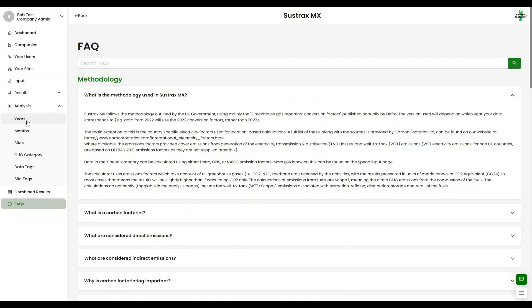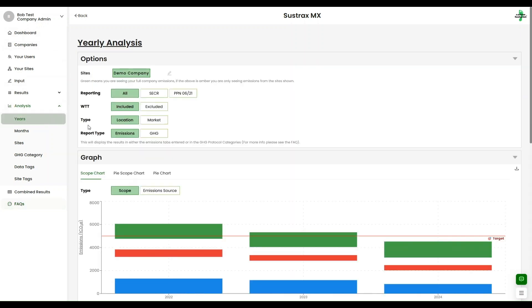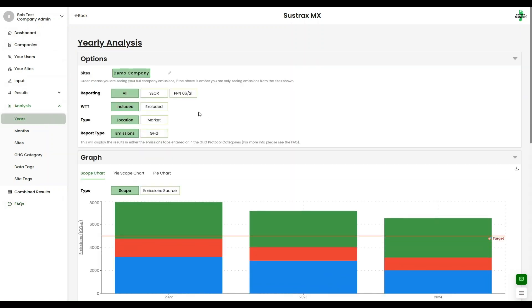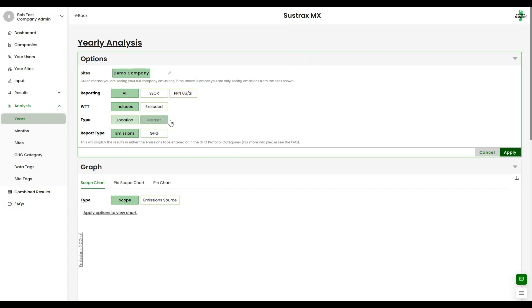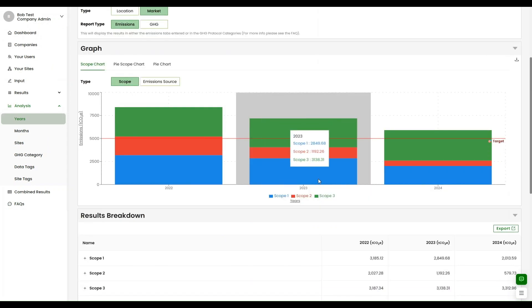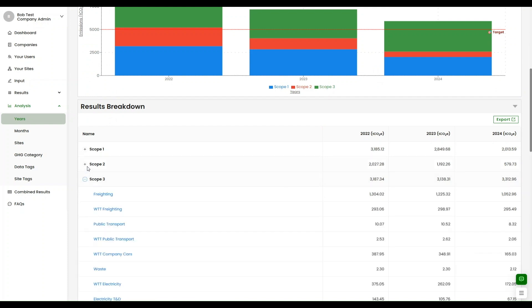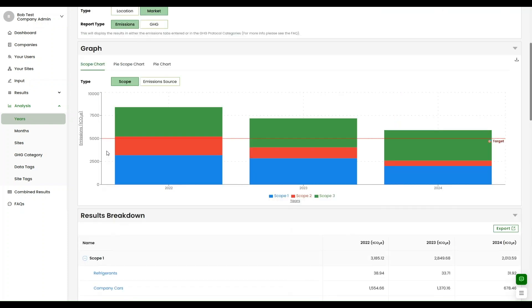Sustrax MX comes standard with expert verification by our carbon footprint consultants. We audit your data entry and results, providing peace of mind for your compliance and public reporting needs.